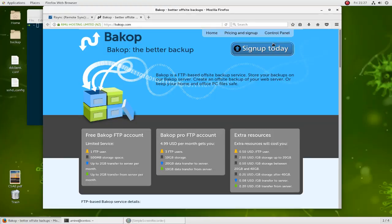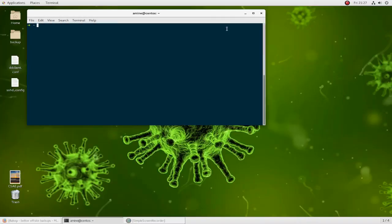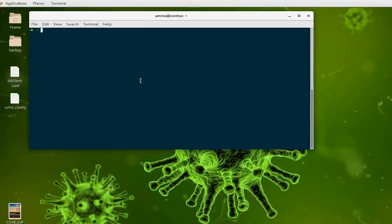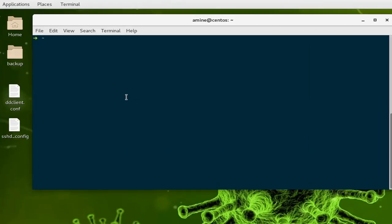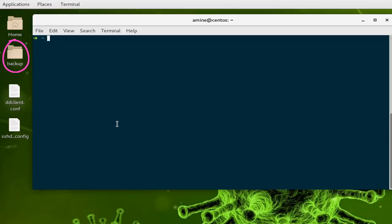Let's say we have a folder on my desktop called 'backup' and I want to transfer the content of this folder to the remote server using the rsync command. Most of the time you will use the rsync command like this.